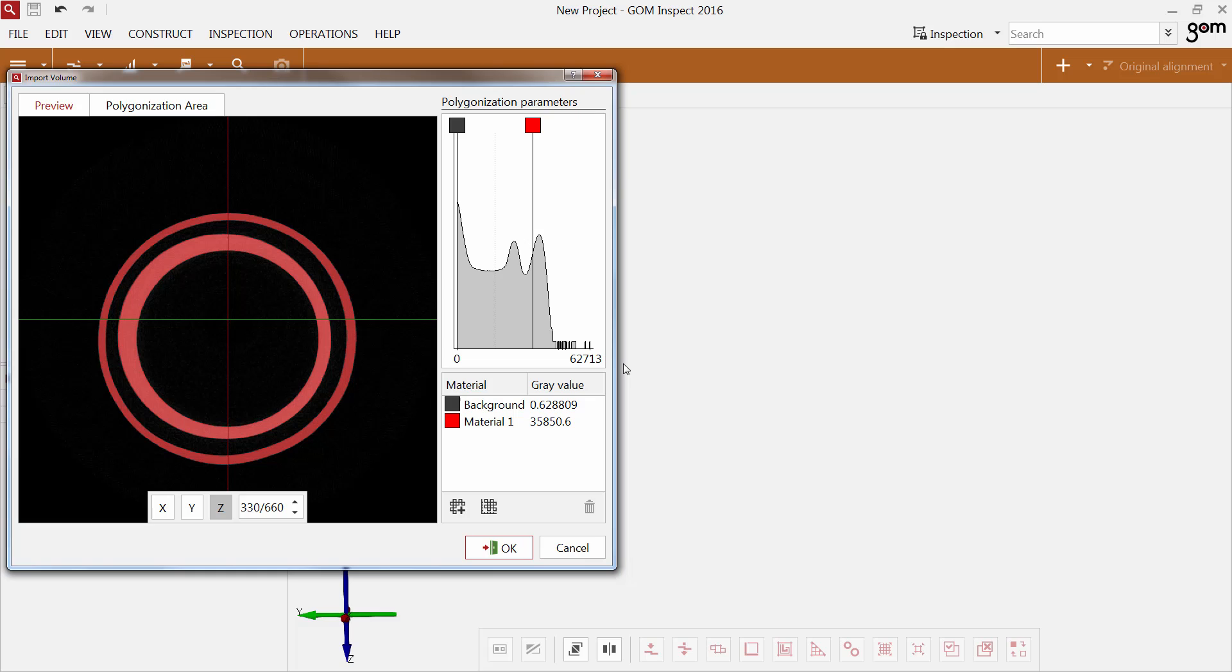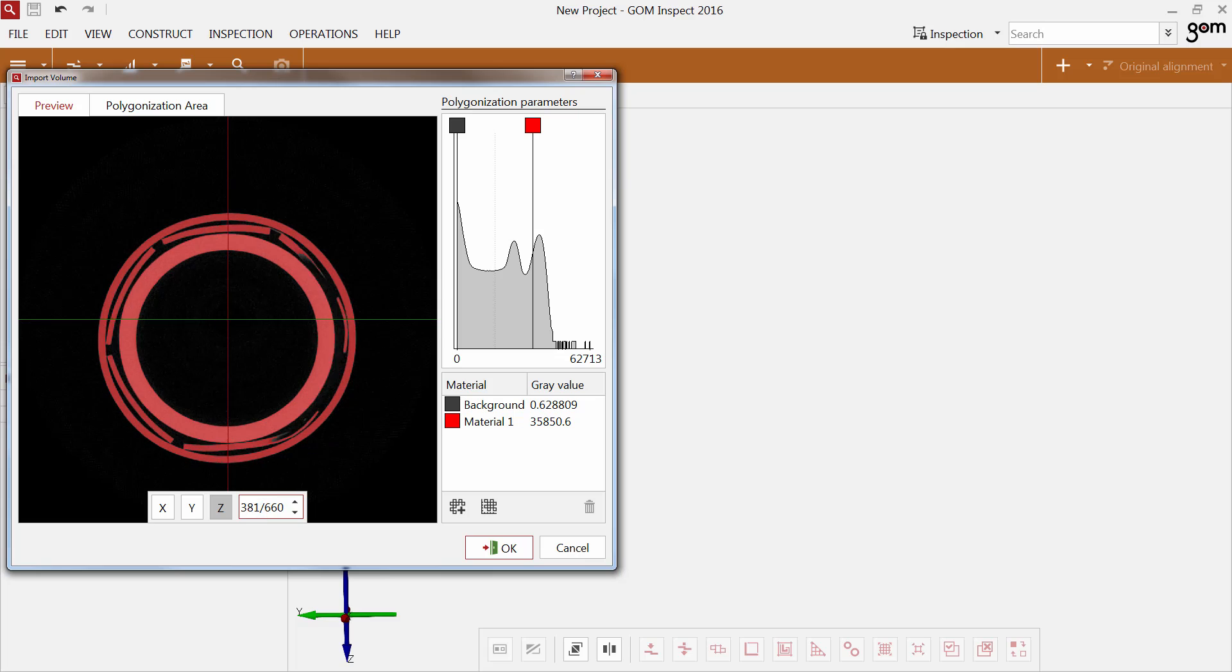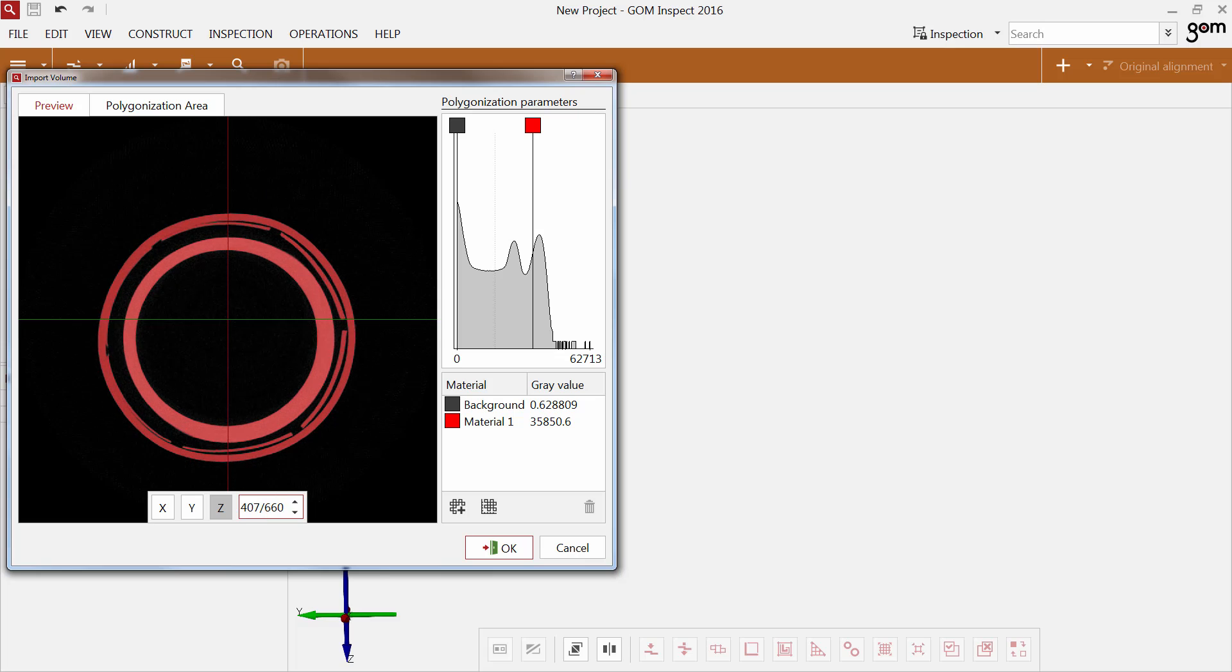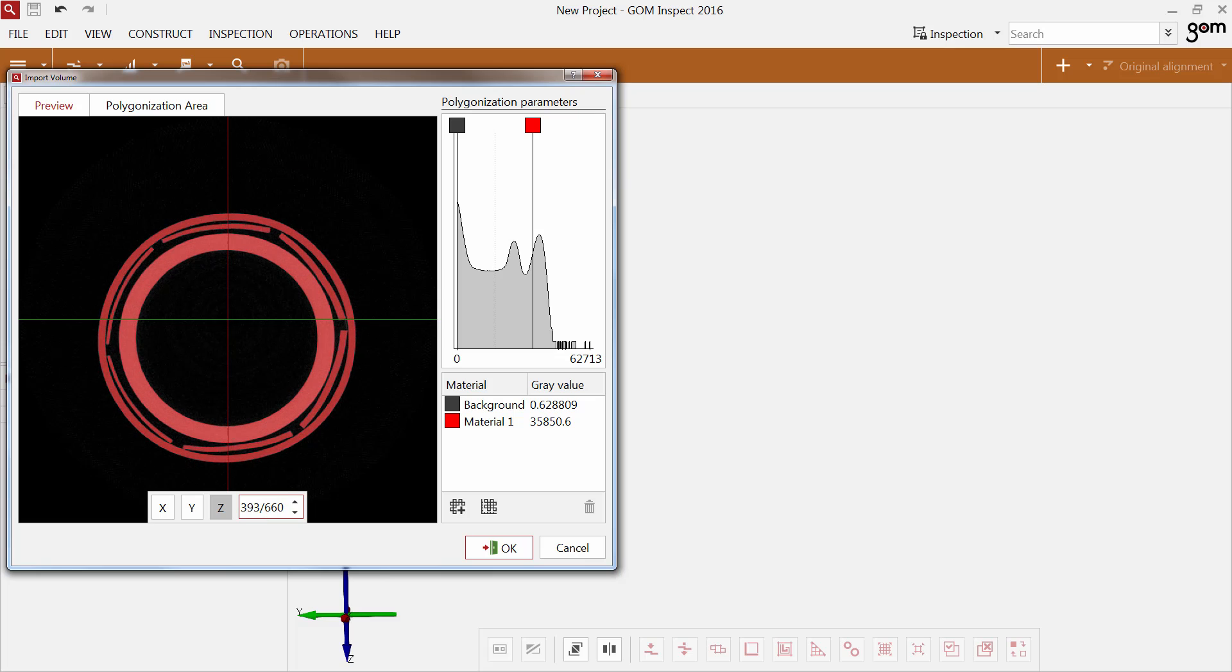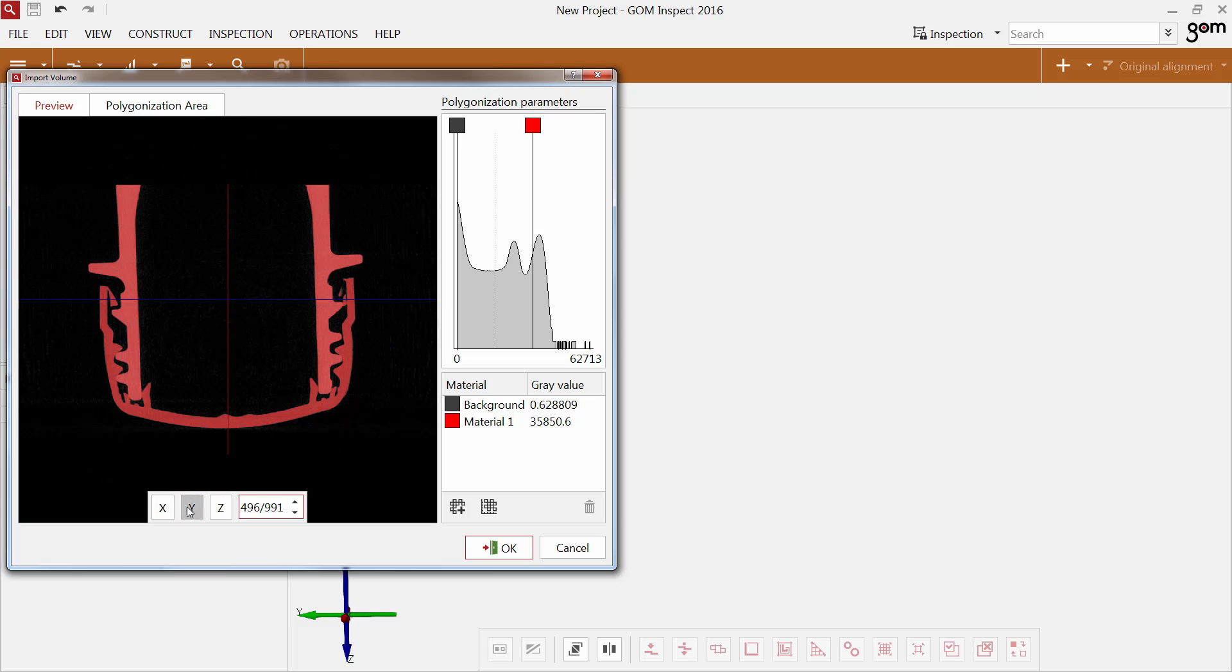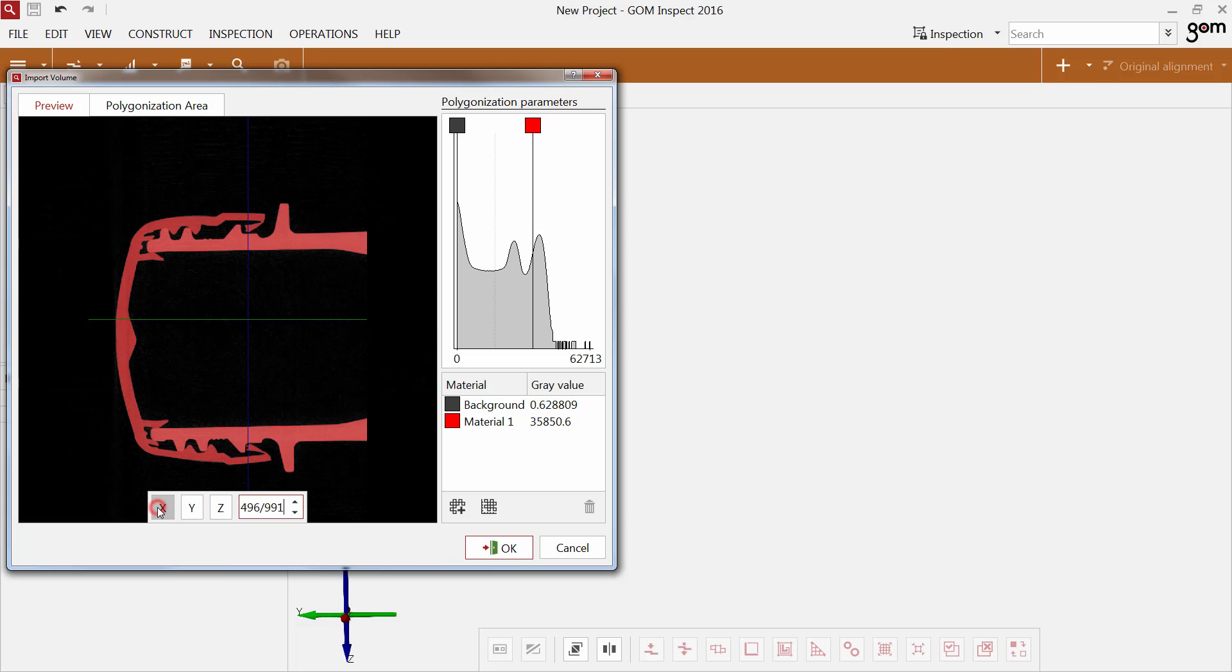The thumbnail shows cross-sections of the specimen and displays a preview of the look of the imported data. The material is presented in red, air in black. You can view the contour of the object and flip through the sectional plane step by step by pressing the left mouse button. You can also change the viewing direction along the axes.